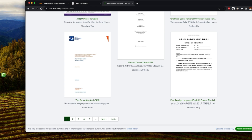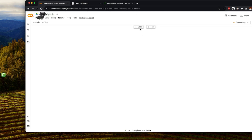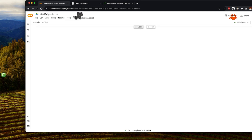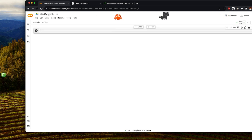Now let's dive into why you should consider using Latexify. The package helps you simplify the process of converting your Python functions to LaTeX equations. It saves time and enhances the compatibility and readability of your mathematical equations. I'm using Google Colab as my IDE, but you can use basic Python or any IDE of your choice.